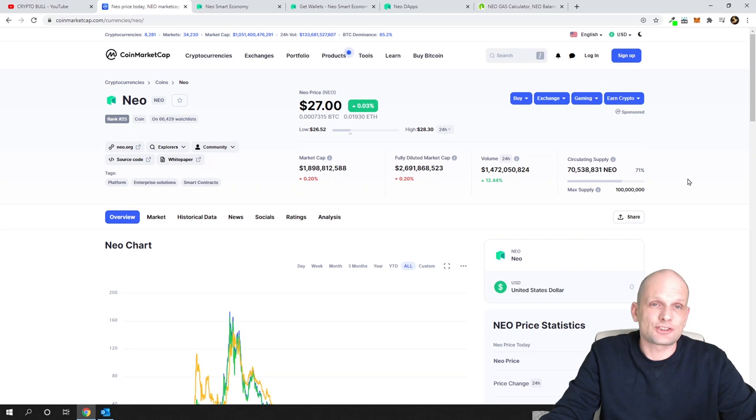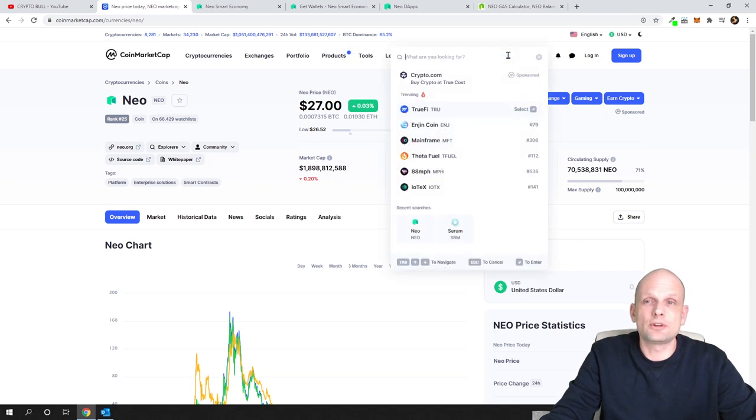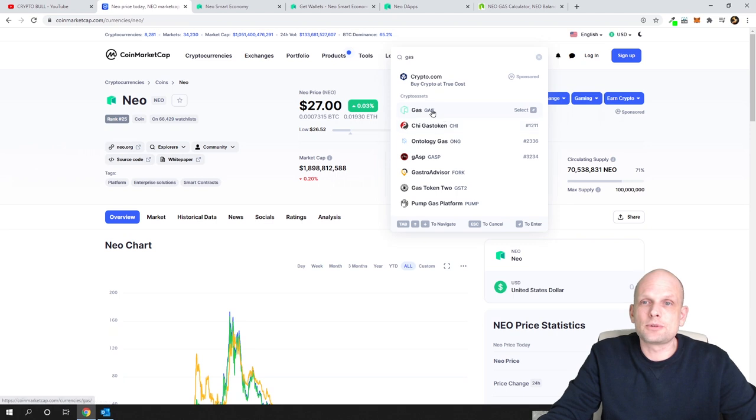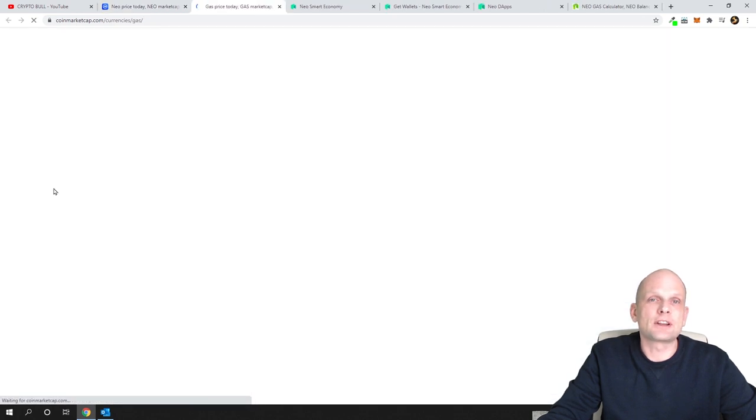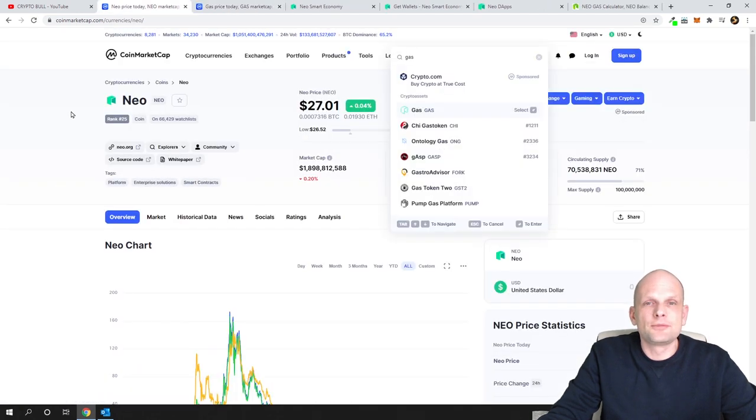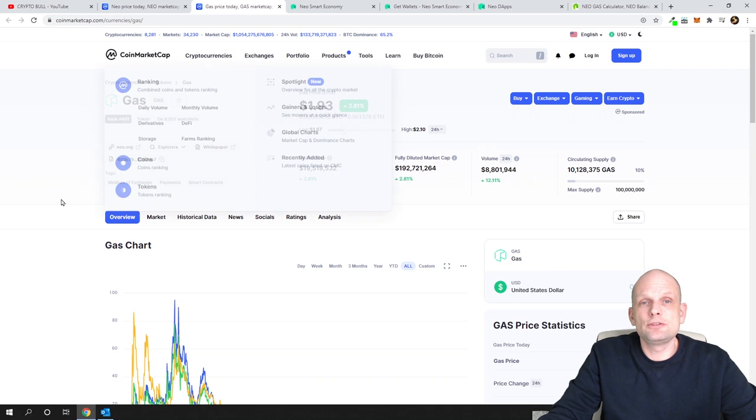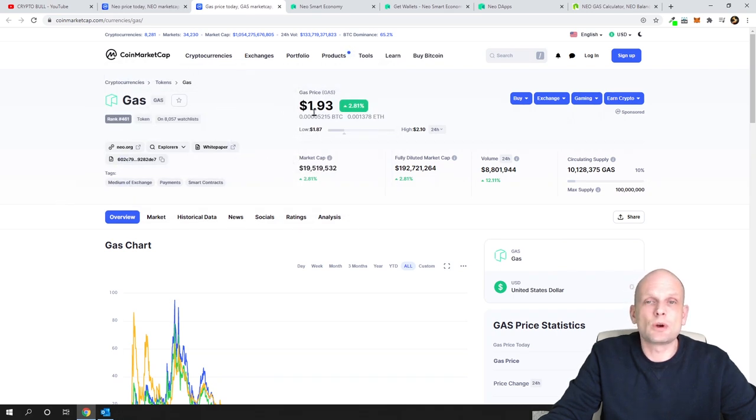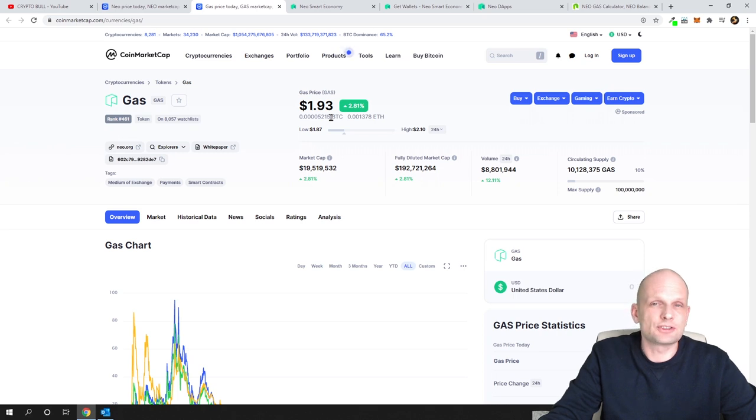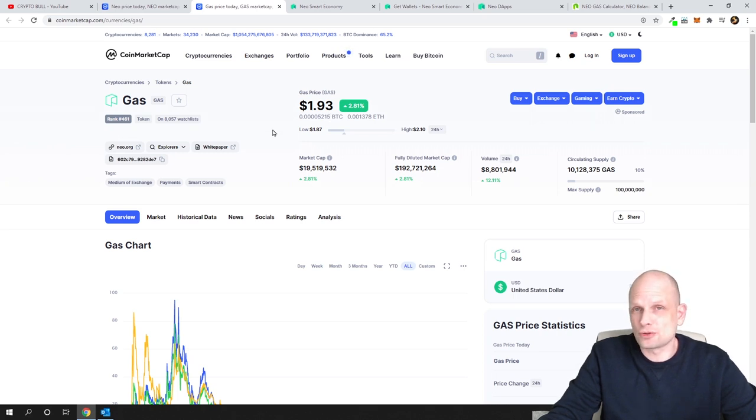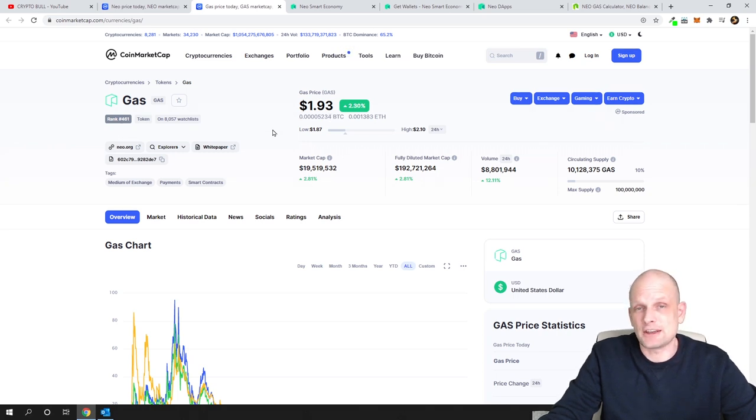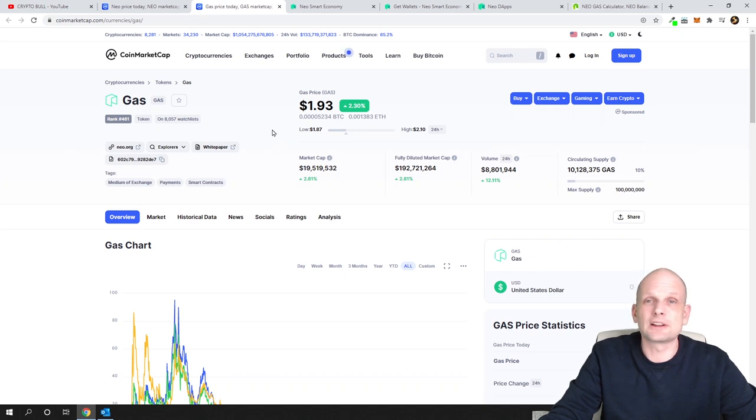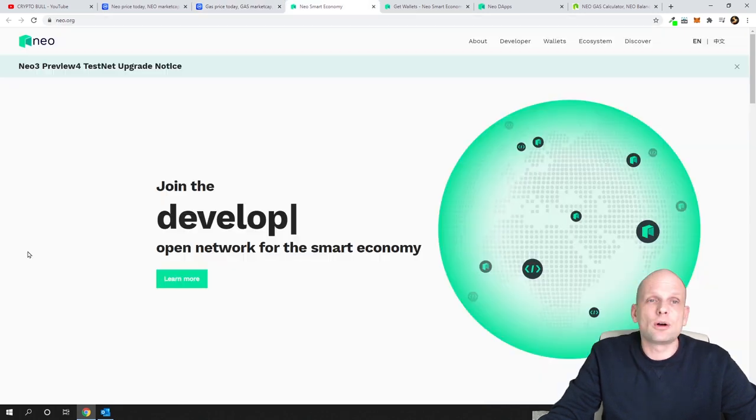If you go here in CoinMarketCap, you can click and select GAS. You can stake NEO coins and get rewarded in these GAS coins. Currently, as you can see, one GAS coin costs $1.93. Back in 2017, I was staking, but currently it's not really profitable, as I'll show you later in this video.